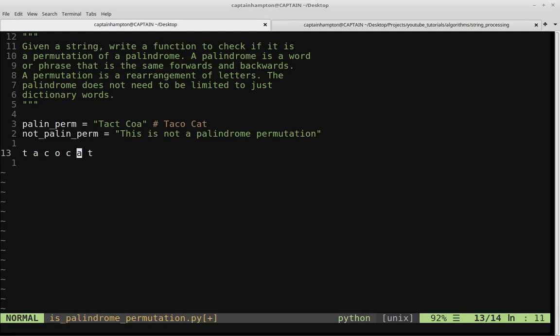At the end of the loop, we'll have a dictionary with keys T, A, C, O — where T, A, and C have values of 2, and O has a value of 1. We then go through the dictionary and check: do all entries have an even value, with at most one having a non-even value? If that's the case, it is indeed a palindrome permutation. Otherwise, we return false.